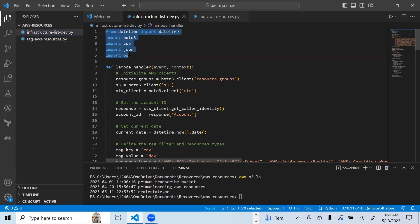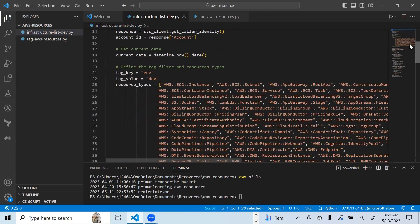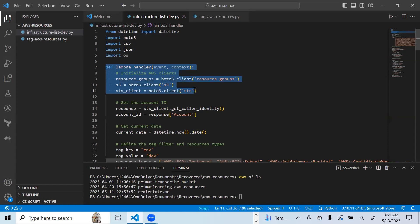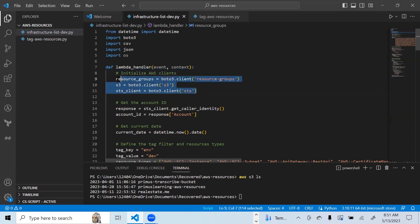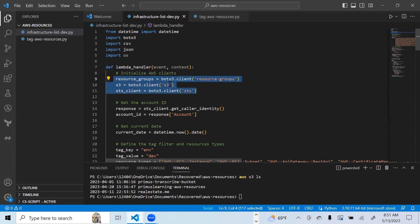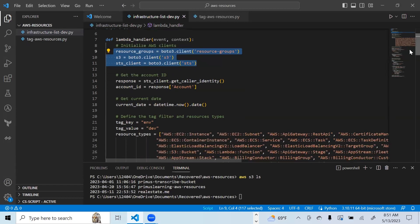You have to import the packages you would use — CSV, JSON, and OS. You need to define your Lambda handler; if you don't define a Lambda handler, you will not be able to run a Lambda function. After that, you need to define the resource group by initializing your AWS client using Boto3.client, defining resource groups, S3, and STS for assume role functionality. You also want to get your AWS account ID and the current date.